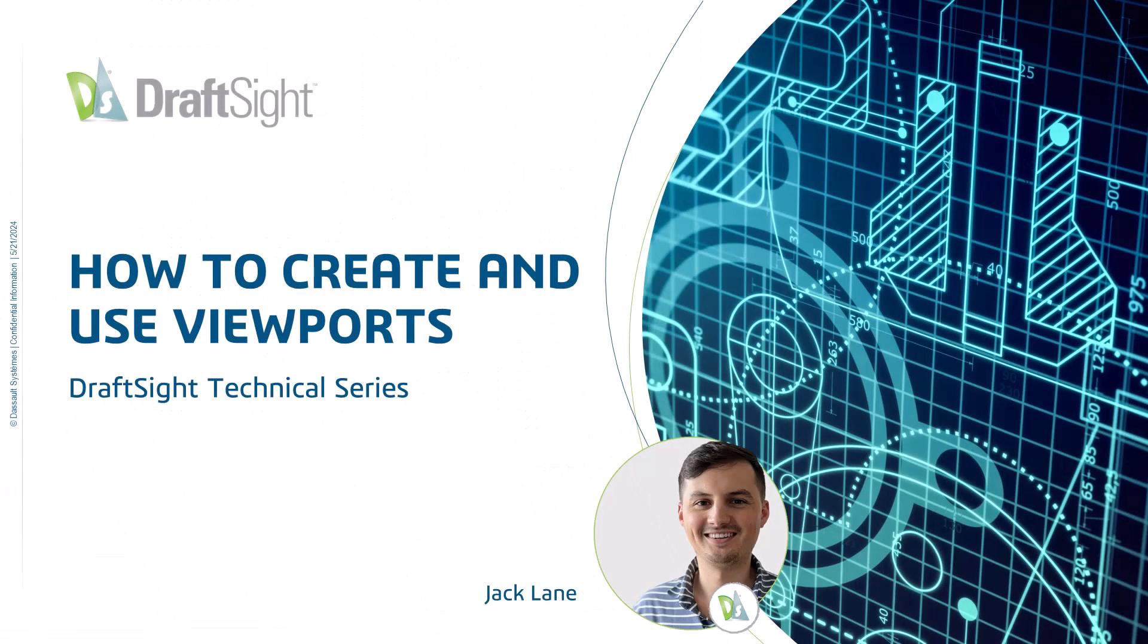Hi, and welcome to today's video, how to create and use viewports. We'll go over some of the basic types of viewports and how to edit them once you've created them.